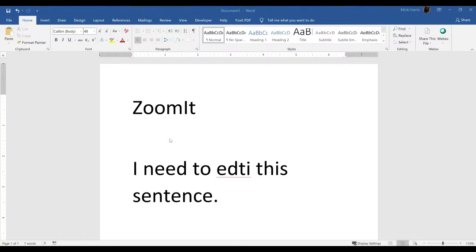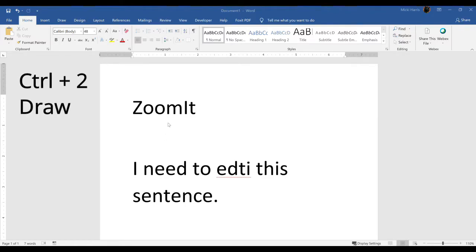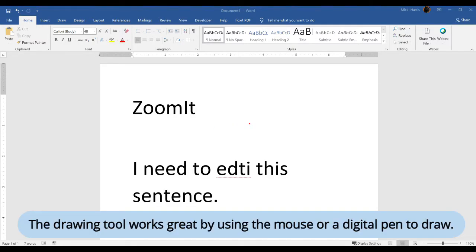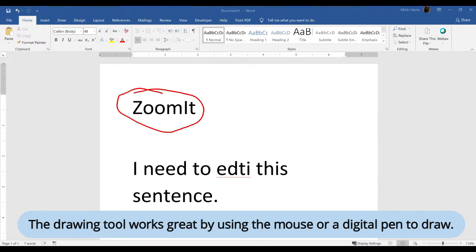To draw, the keyboard shortcut is control two. Now I'm in draw mode, and I don't have to zoom in to be in draw mode. So I can draw a circle, do some arrows.